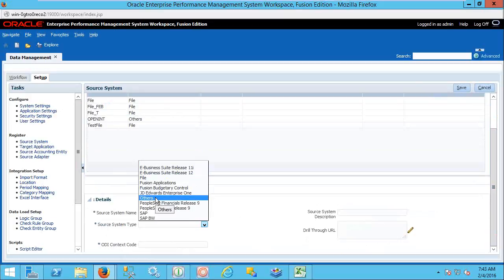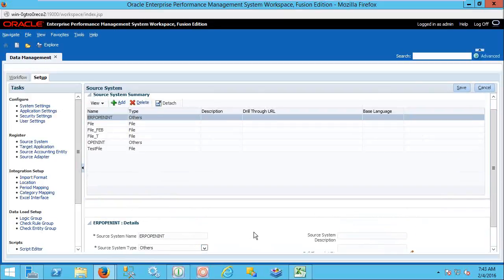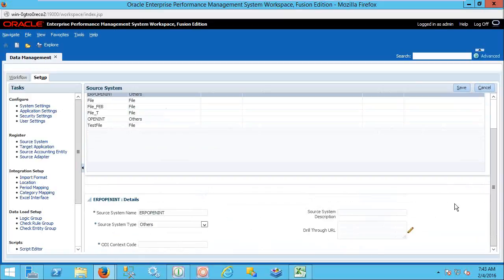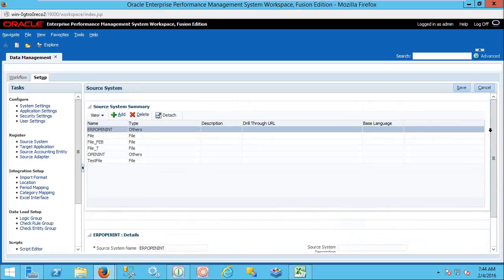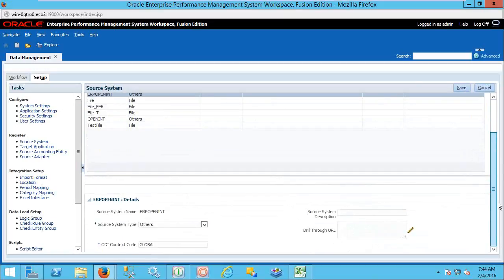What is the source system type here? We need to go for open interface — Others. Where it is listed: go to Others, and here you need to give the code context. The code context, as mentioned yesterday, is Global. Global is the code context, and you can save this one.